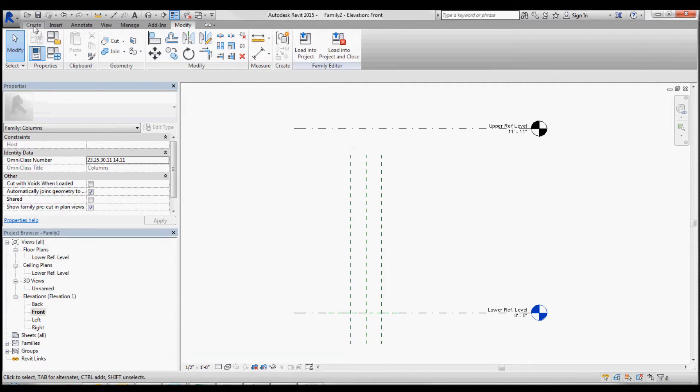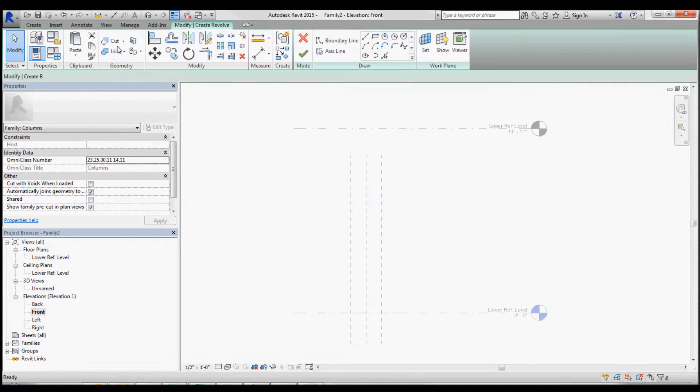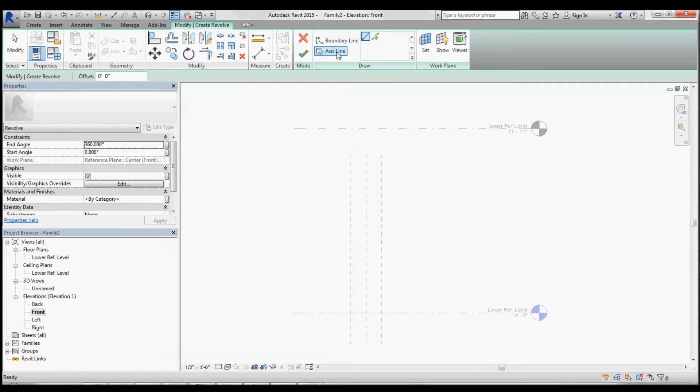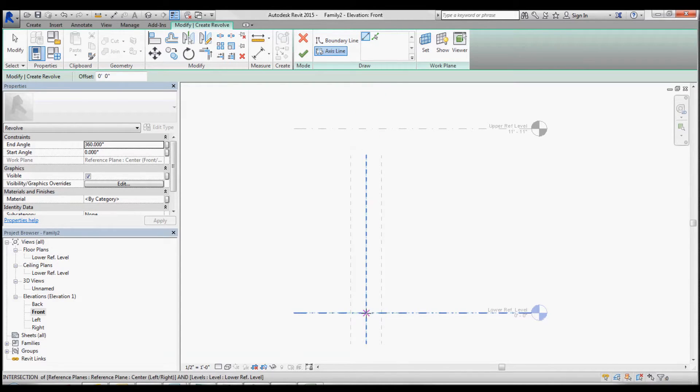And we're going to create a revolve axis line. It's going to be centered.